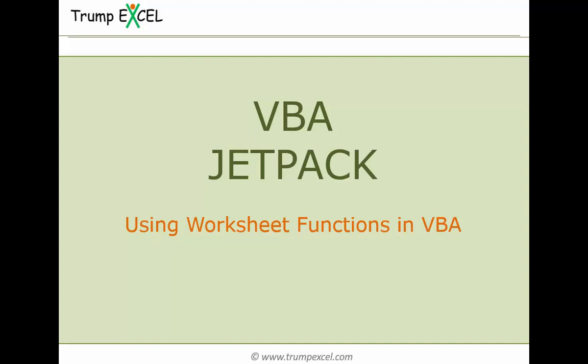Hello and welcome to the VBA Jetpack course by Trump Excel. I'm Sumit Bansal and in this video we will see how to use worksheet functions in VBA in Excel. So let's get started.